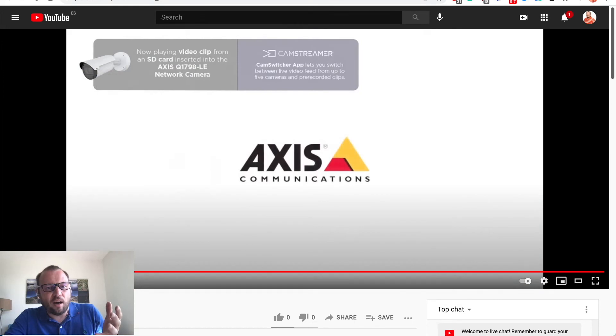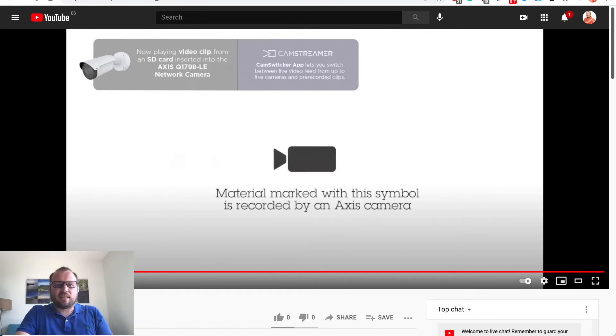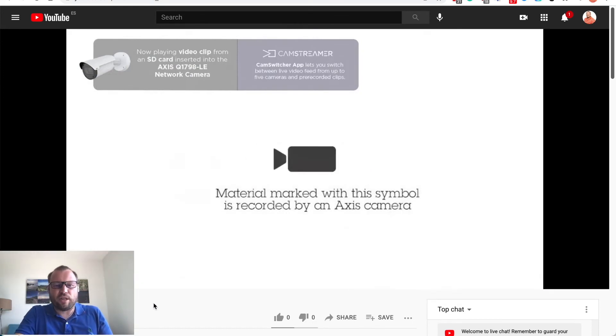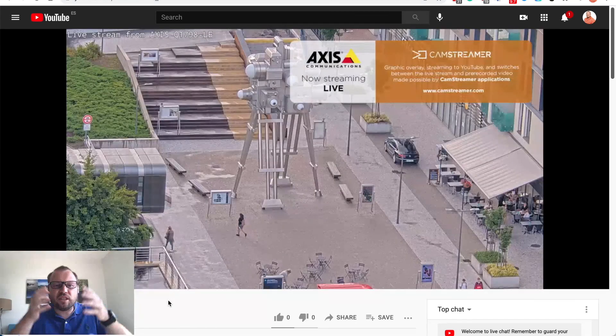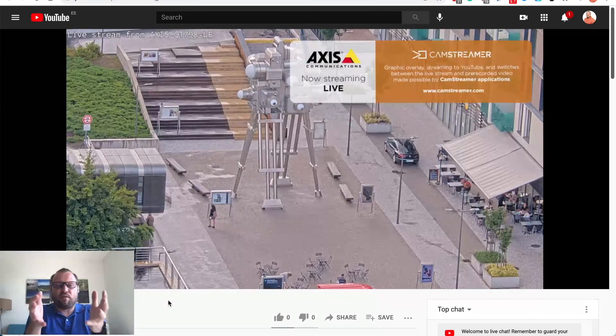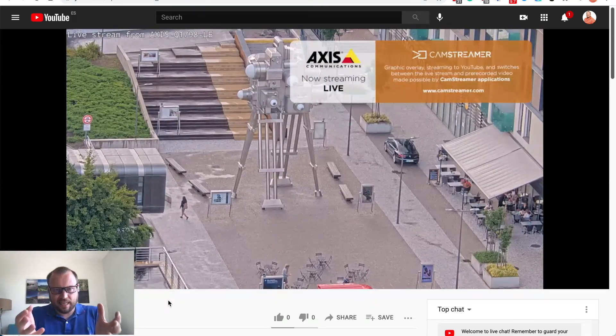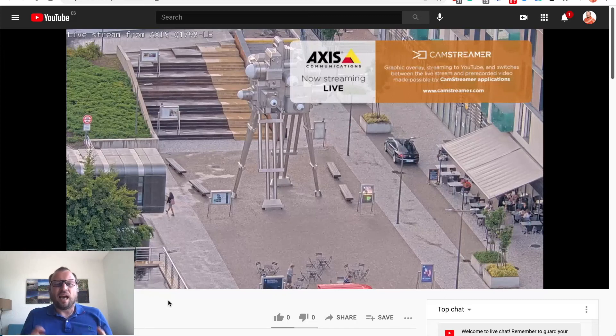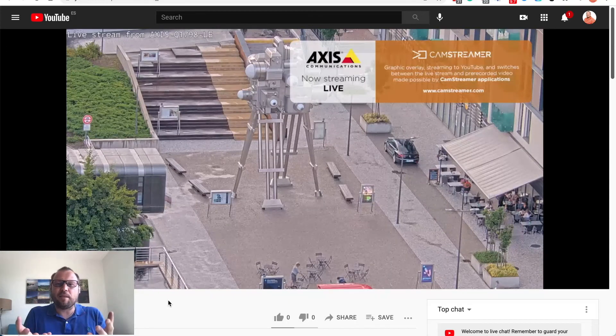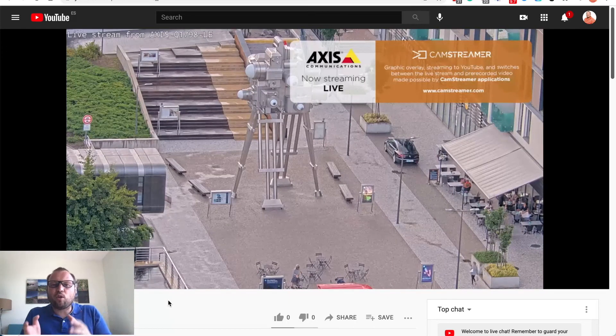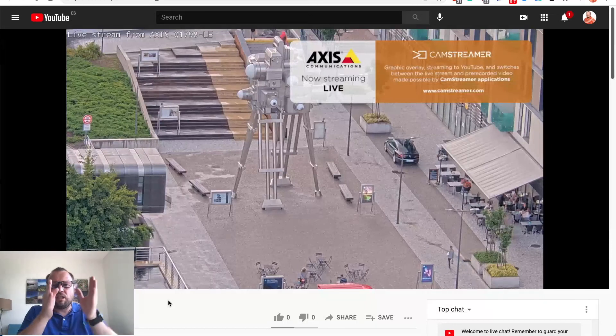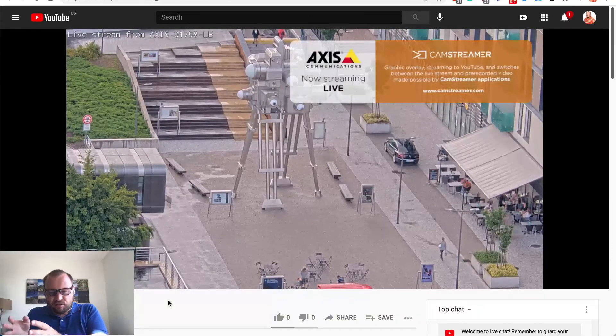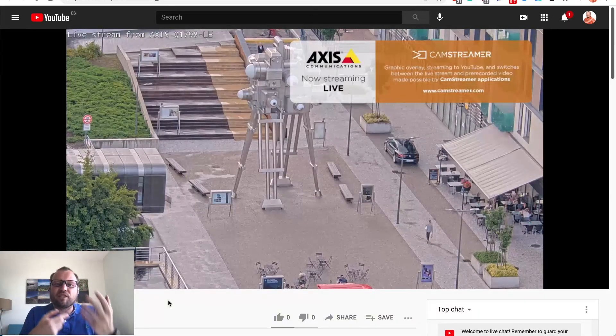And as of now you can see there is this Axis promotional video clip being played and after you finish it goes back to a live stream of that camera for 20 seconds and then it will start playing that clip again.